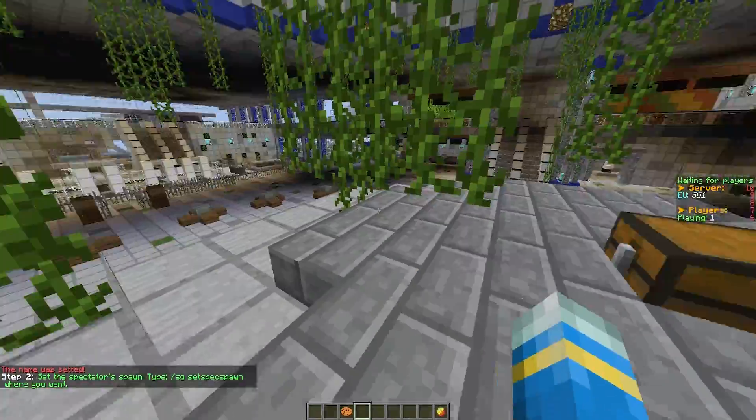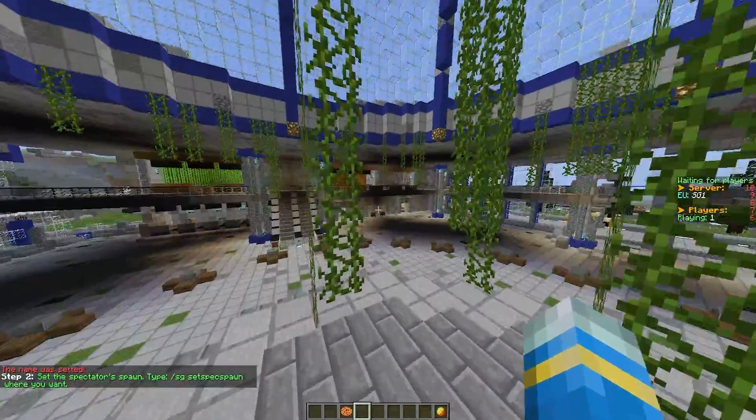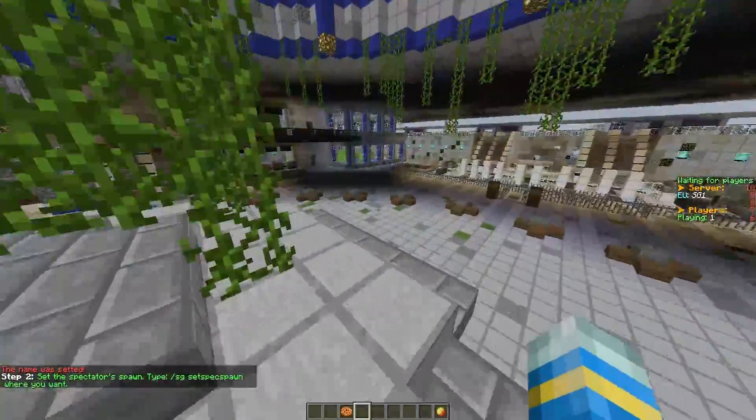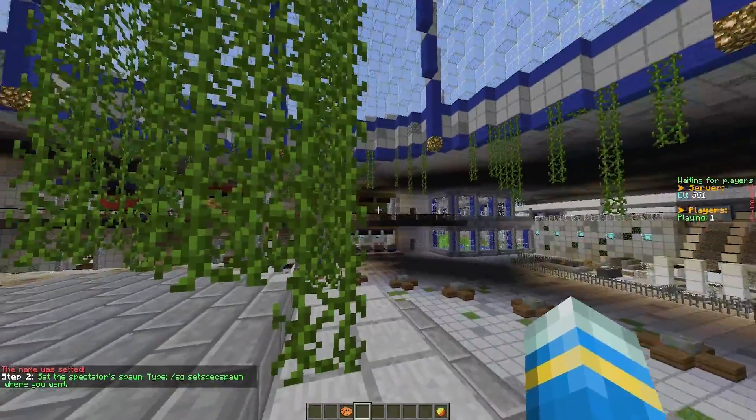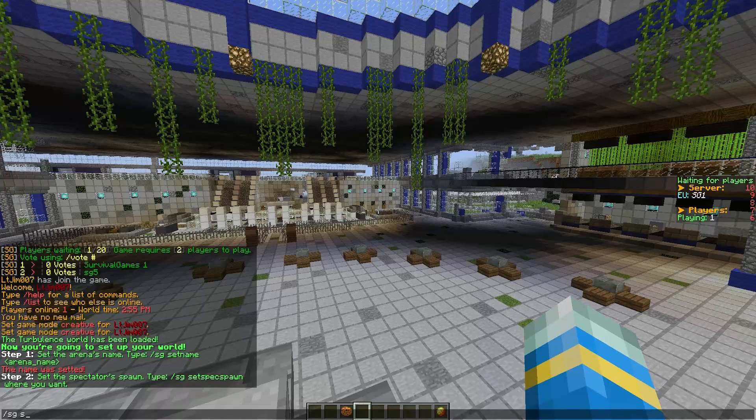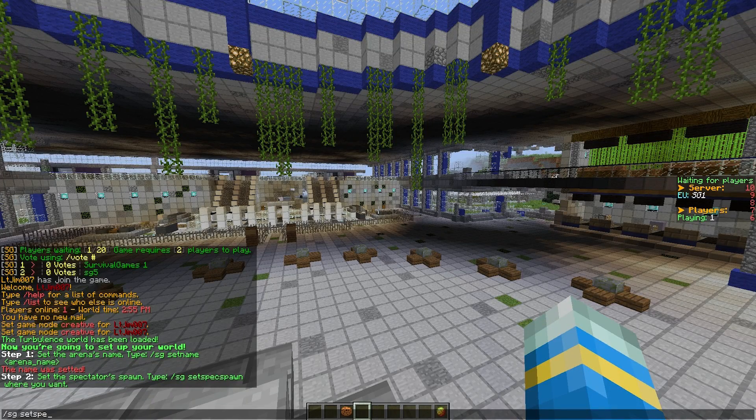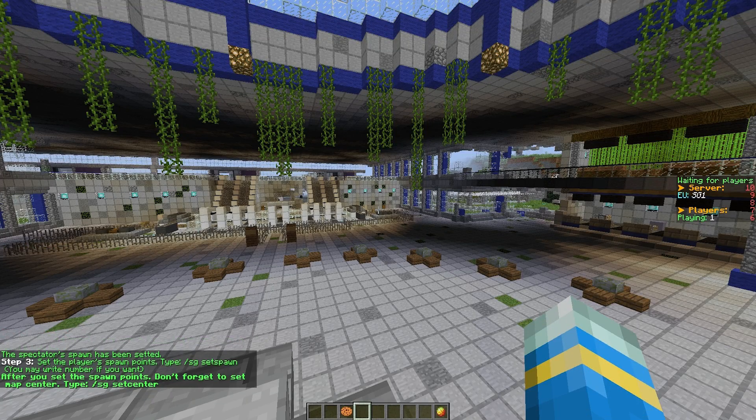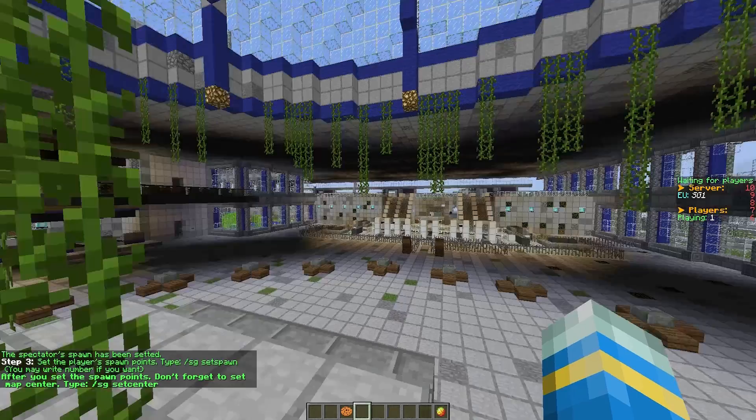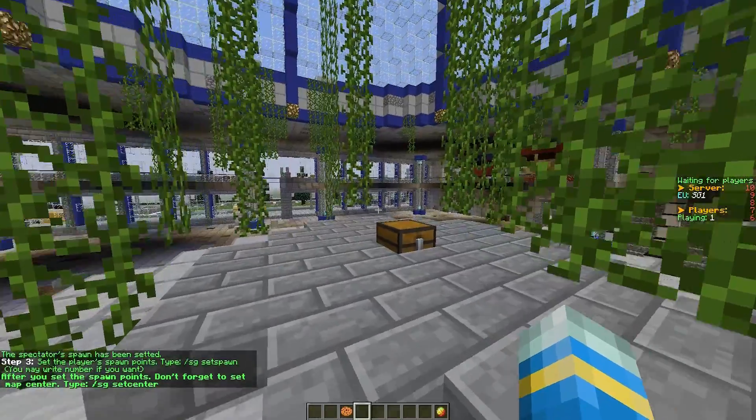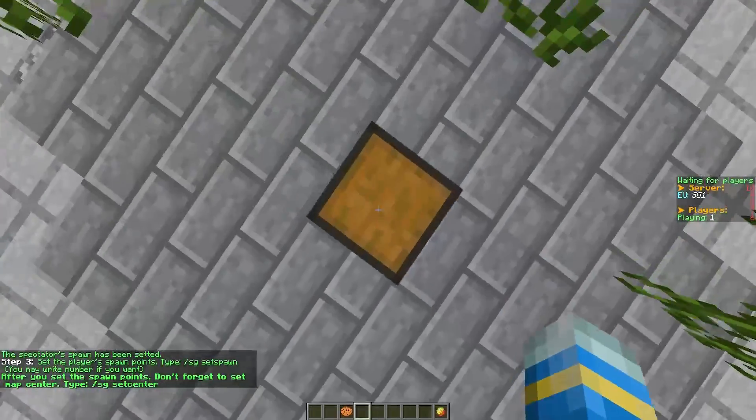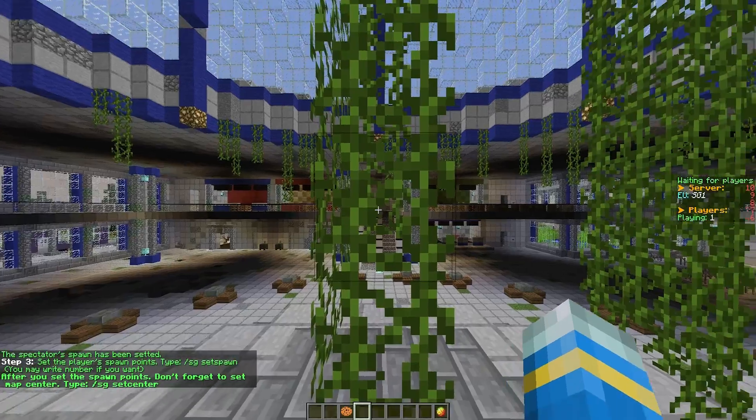Then we need to set the spectator spawn. For simplicity, I'm going to set it up here, so /SG set spawn. There we go.